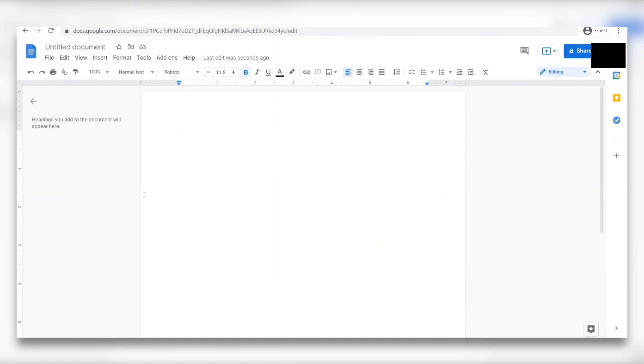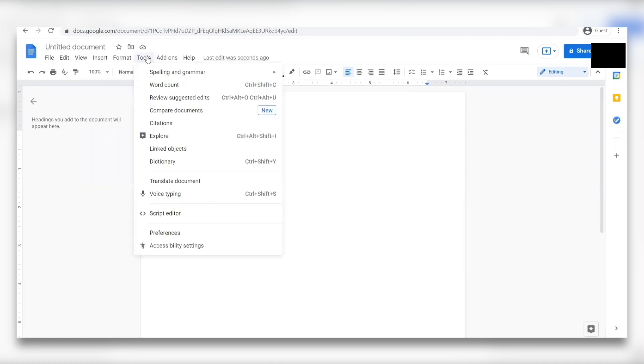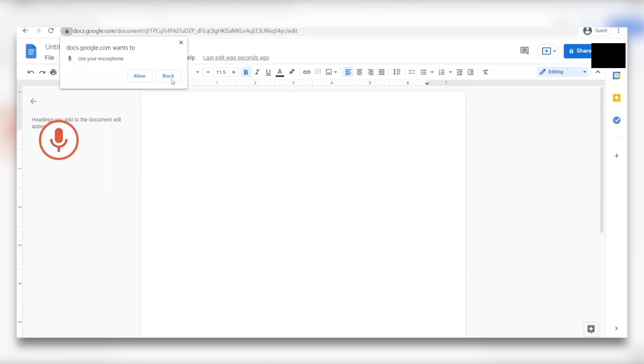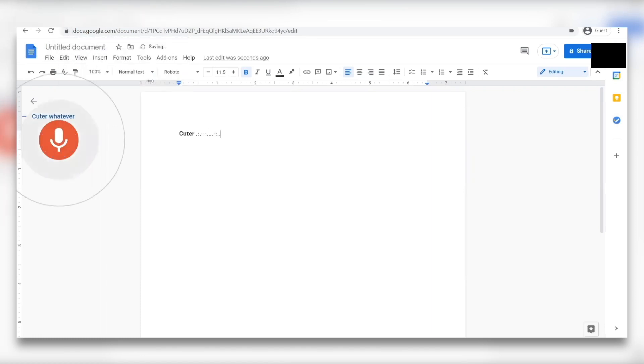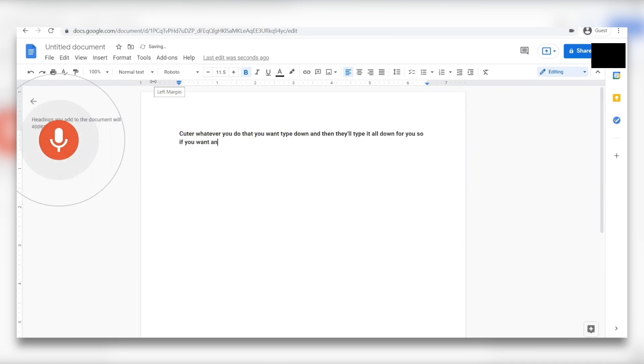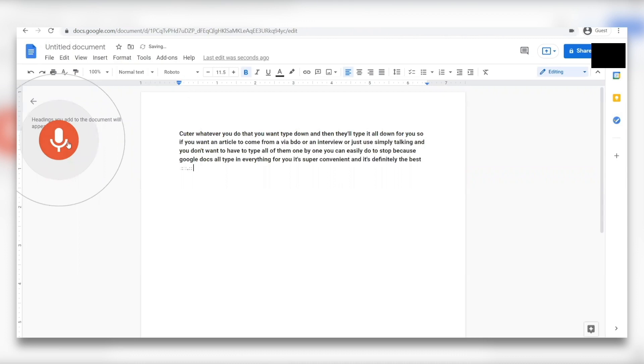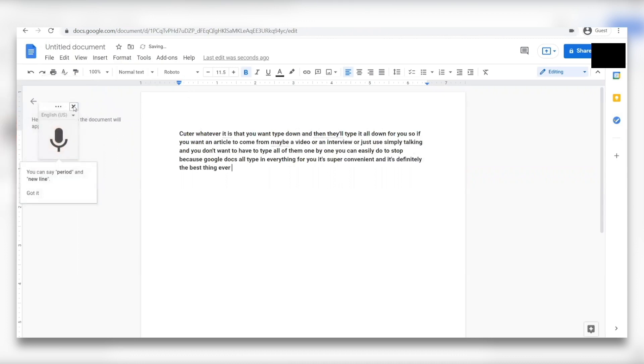You can actually speak rather than type and here's how you're going to do it. Go on tools in the bar on top and then select voice typing. So basically how this works is that you're going to speak into your computer whatever it is that you want type down and then they'll type it all down for you. It's super convenient and it's definitely the best thing ever.